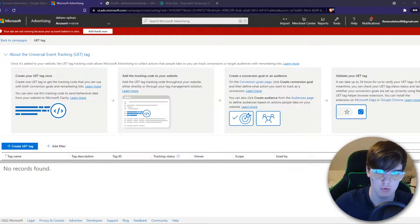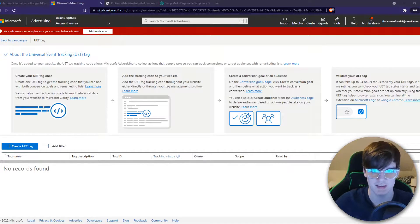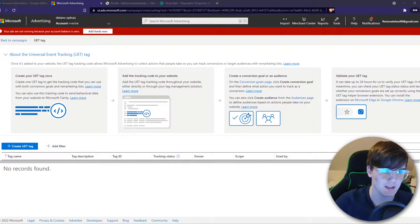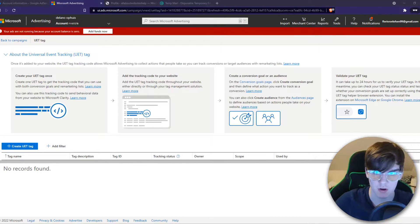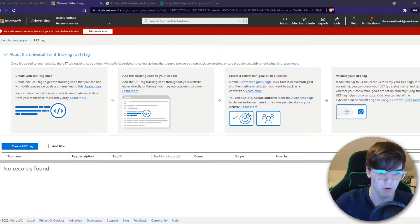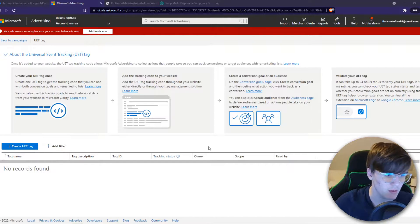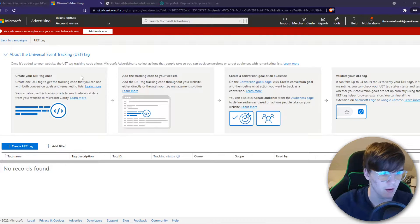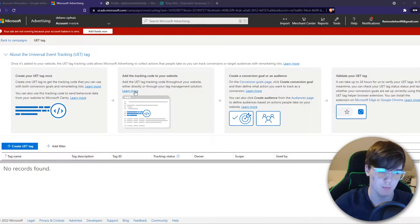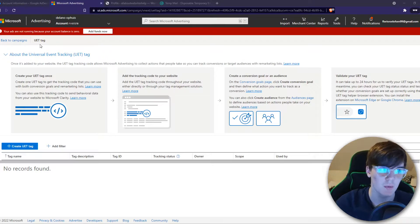In this video, I'm going to show you step by step how you can set up the Microsoft conversion tracking option to your WordPress website.